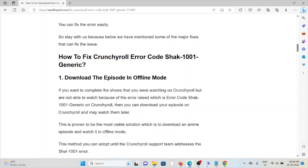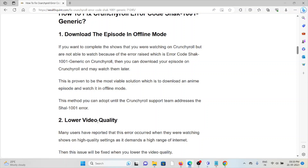The first method to fix the Crunchyroll error code SHACK-1001 generic is to download the episode in offline mode. If you want to complete the show you are watching but are unable to due to this error, you can download the episode on Crunchyroll and watch it later. This is the most viable solution — downloading the anime episode to watch in offline mode. This method can be used until the Crunchyroll support team addresses the SHACK-1001 error.